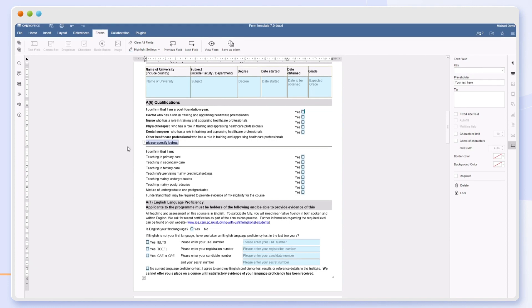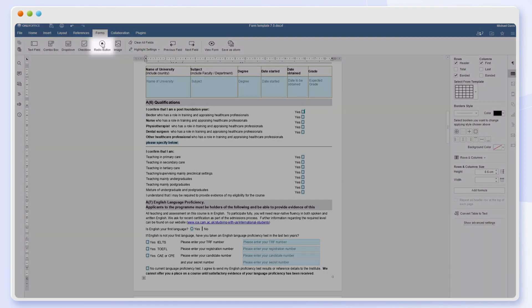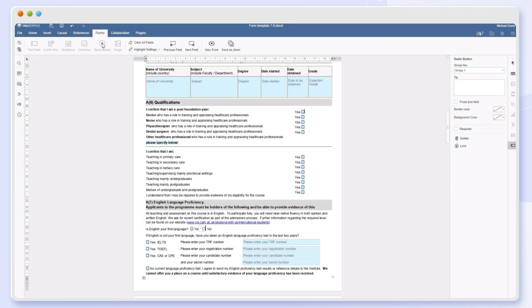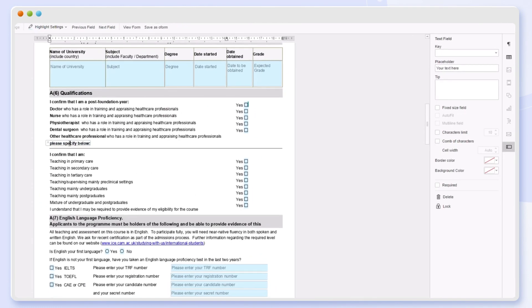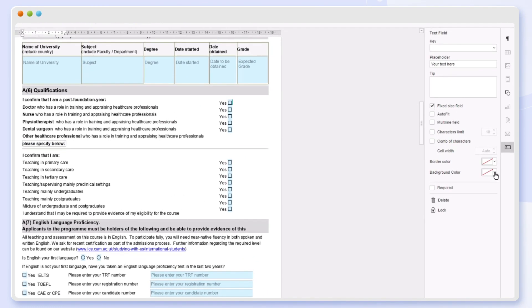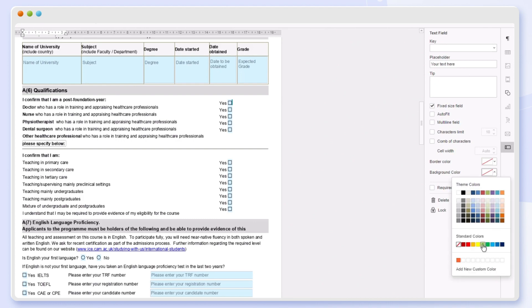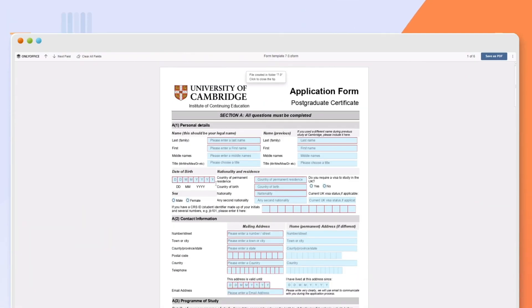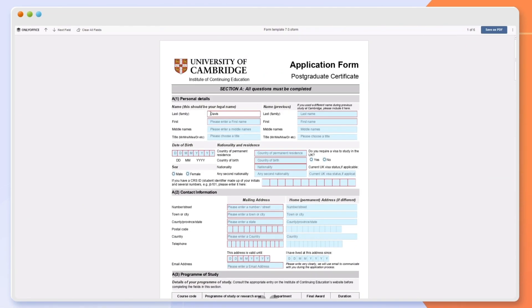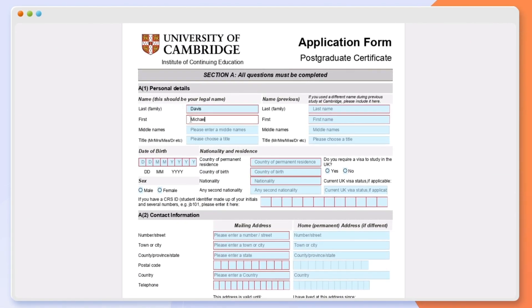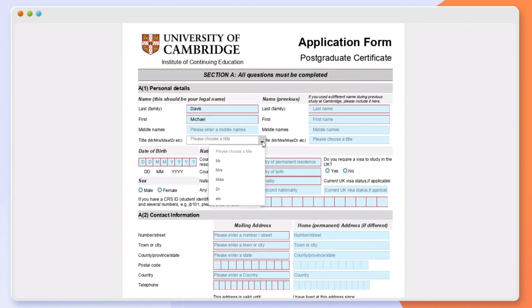Add different field types, check boxes, radio buttons, and change their properties. Export forms to PDF or save them in the native viewform format to enable filling out in browser.